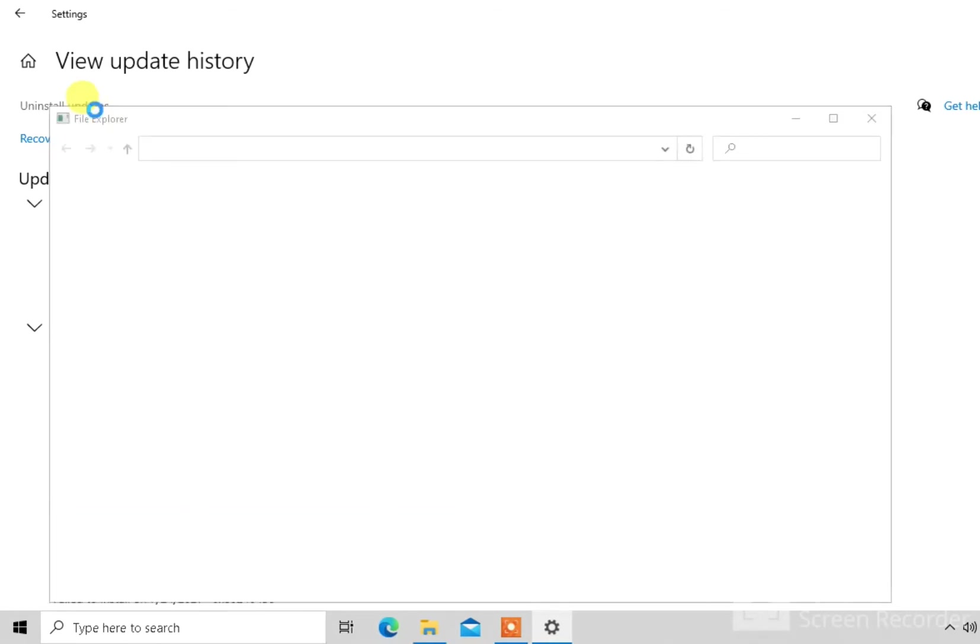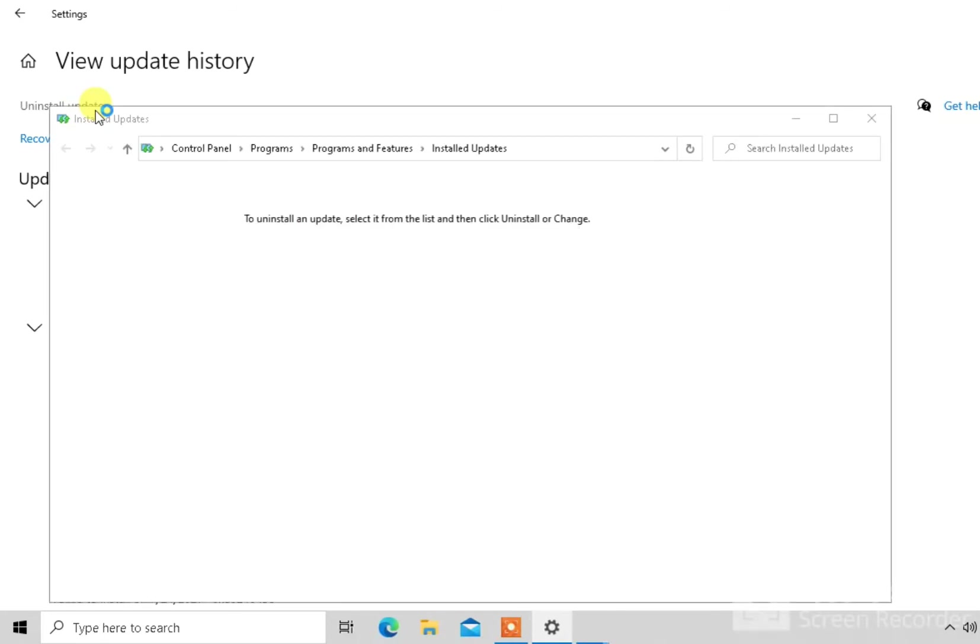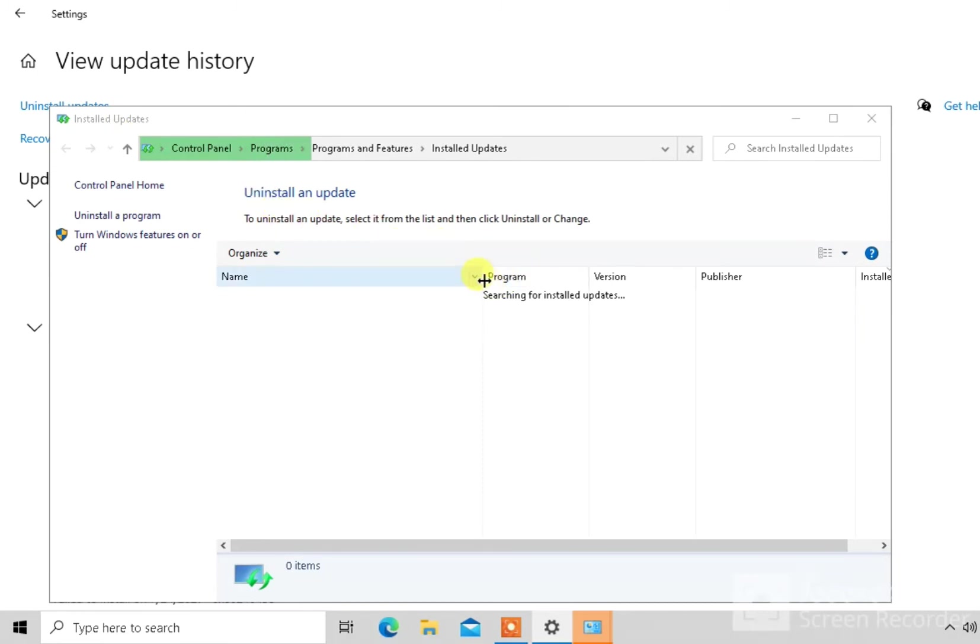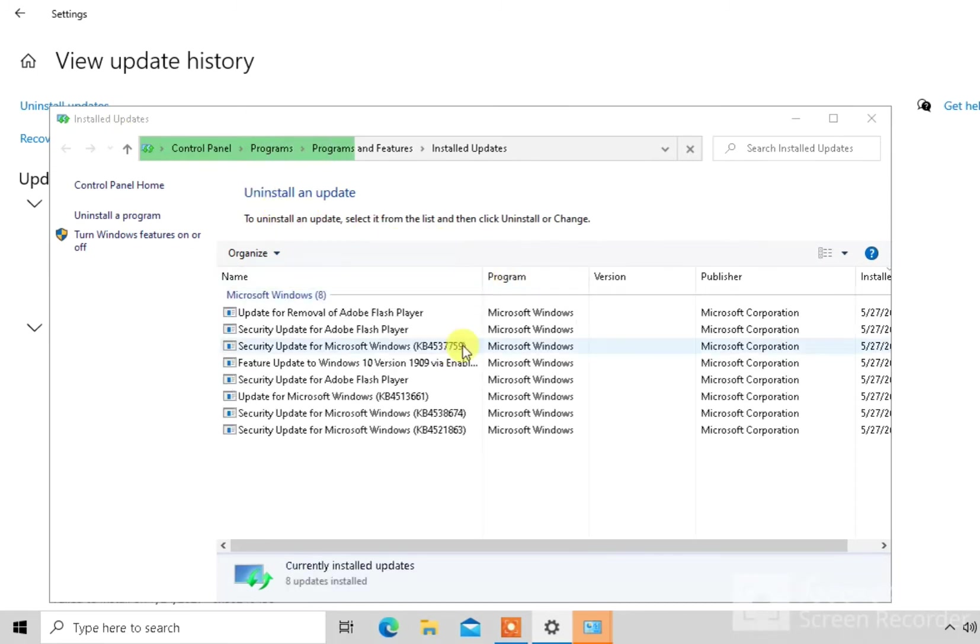So it will take you to a control panel window. And then all the updates that you've installed in your PC are viewed over here.